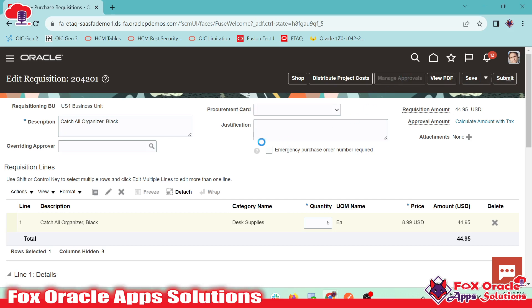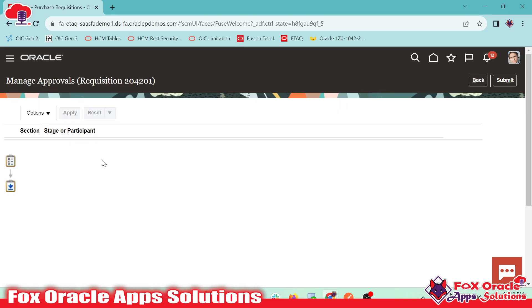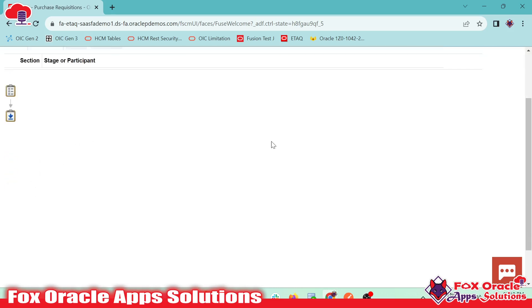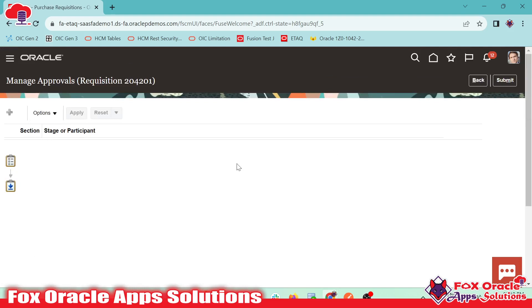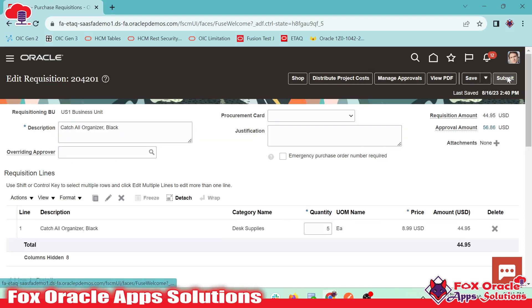There can be different approvals based on the approval rules we added for the requisition. So now here let me come outside so that we can go for the submission part. So here I will go back and here we have to click on submit.